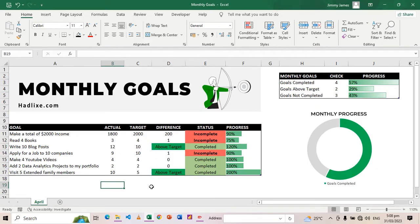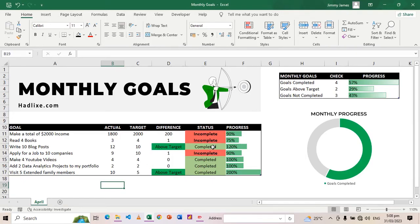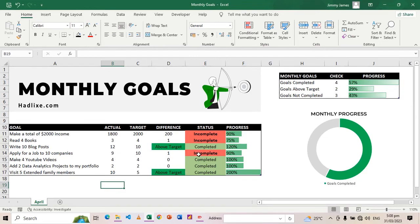In other cases like this one, my target was to write 10 blog posts, I wrote 12. That shows that I'm above target and it added the green highlight there just to give me a little bit of motivation. As far as the status is concerned, when something has been done like this one, it will say complete and it will highlight in light green color.